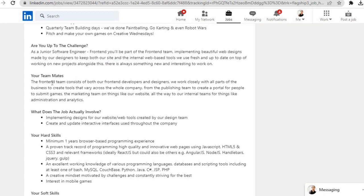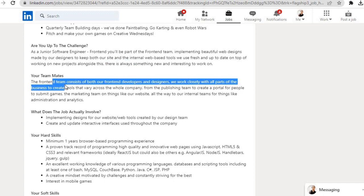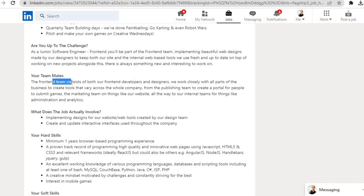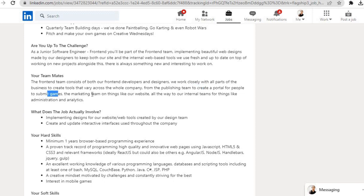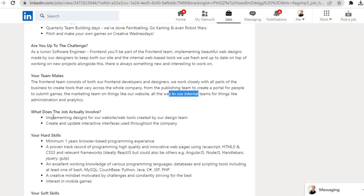Your teammates: The frontend team consists of both our frontend developers and designers. We work closely with all parts of the business to create tools that vary across the whole company, from the publishing team to create a portal for people to submit games, the marketing team on things like our website, all the way to our internal teams for things like administration and analytics.